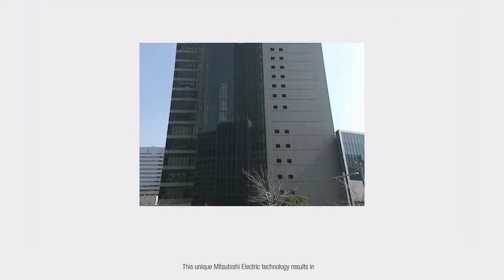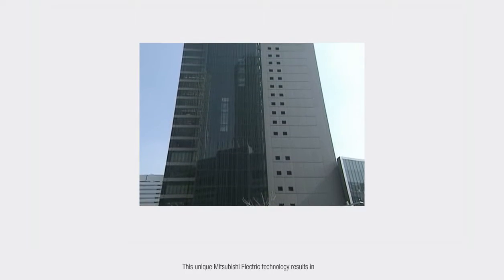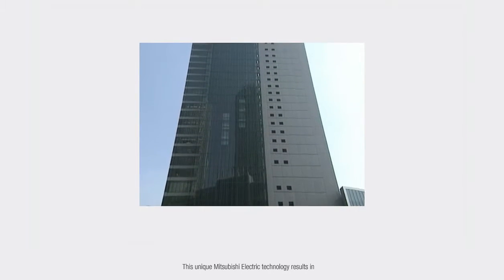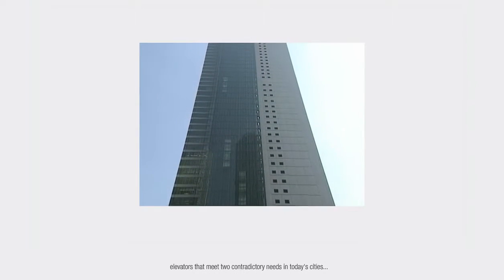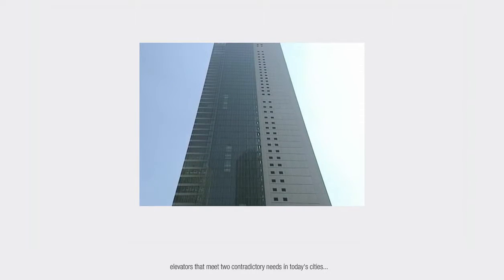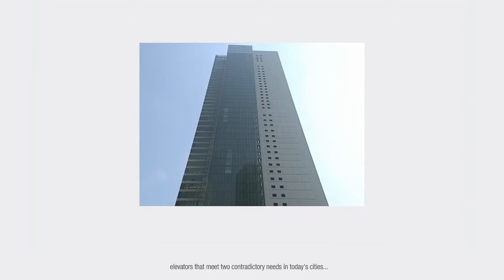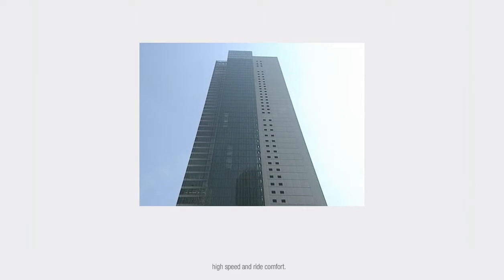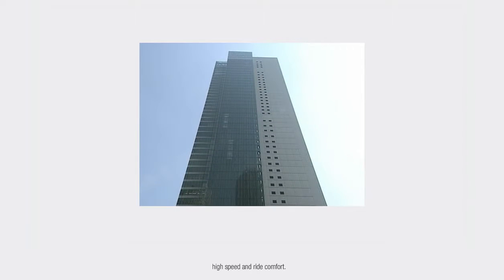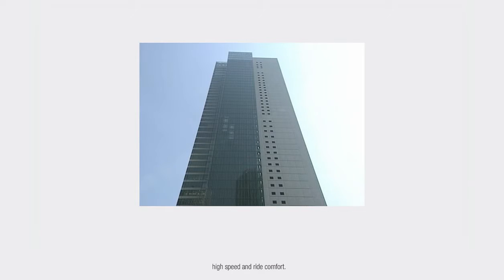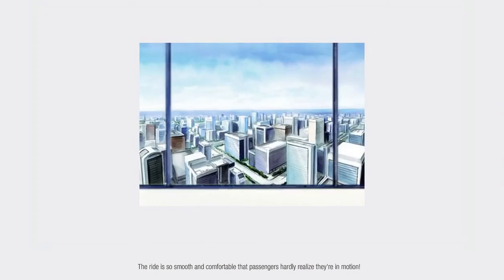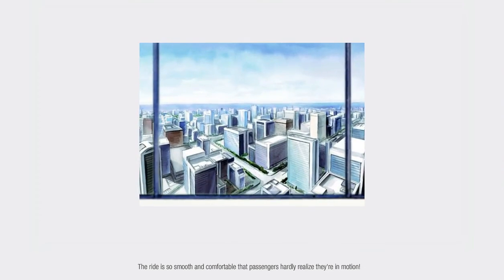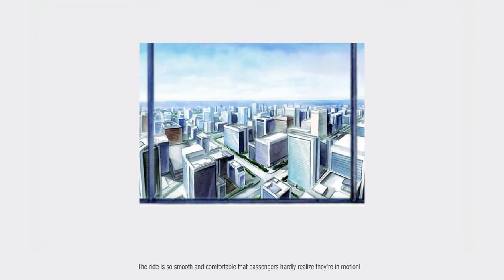This unique Mitsubishi Electric technology results in elevators that meet two contradictory needs in today's cities: high speed and ride comfort. The ride is so smooth and comfortable that passengers hardly realize they're in motion.